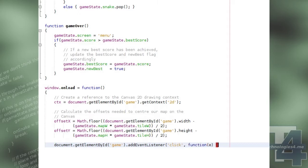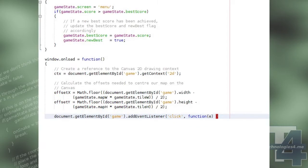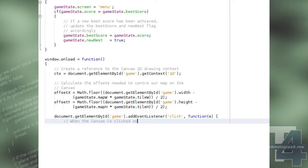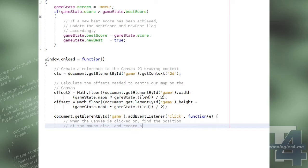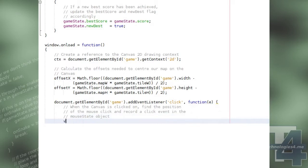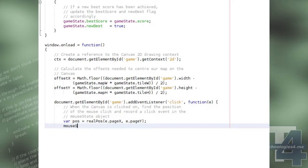We will add a click event listener to our canvas element, which will assign the coordinates of the event to the mouse state click property. The coordinates will first be modified by the real pos function we will be creating shortly, to be relative to the top left of the canvas element itself, and not to the top left of the overall document.